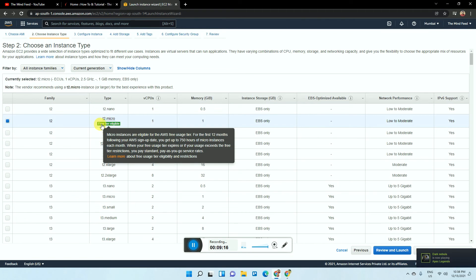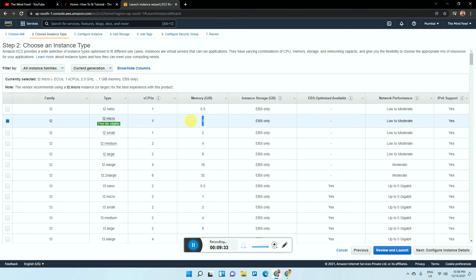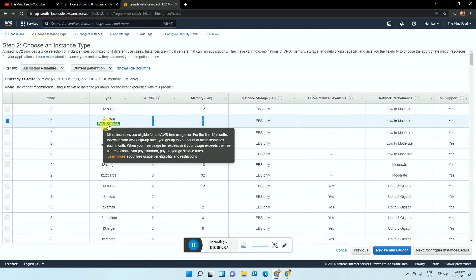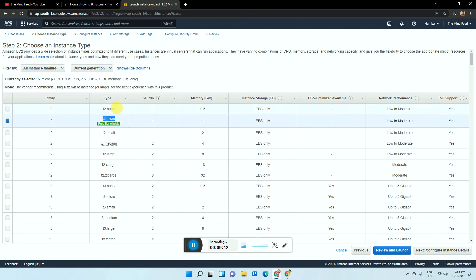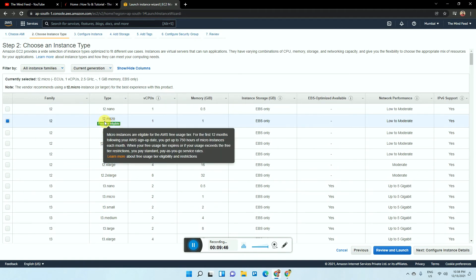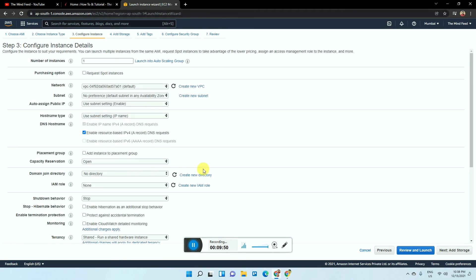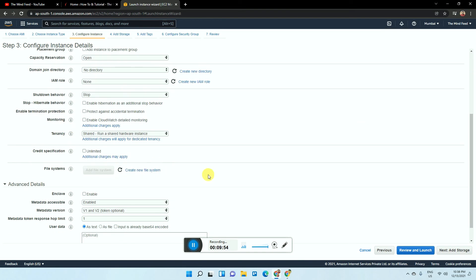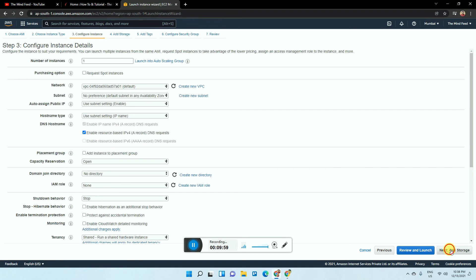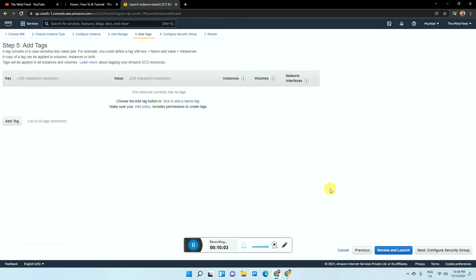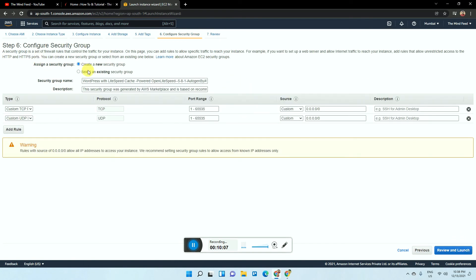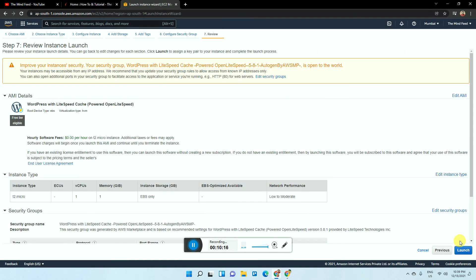Now the important part: you can see the free tier notice — micro instances are eligible for the AWS free usage tier for the first 12 months following your AWS signup date, giving you up to 750 hours of micro instance usage. This server is essentially free for almost 12 months. If you are a beginner just starting a new blog or website, this is perfectly fine and you don't need anything else. Click Next, and then keep all configuration settings as they are — do not make any changes to storage, tags, or security settings, as these are essential. Then click 'Preview and Launch,' then 'Launch.'